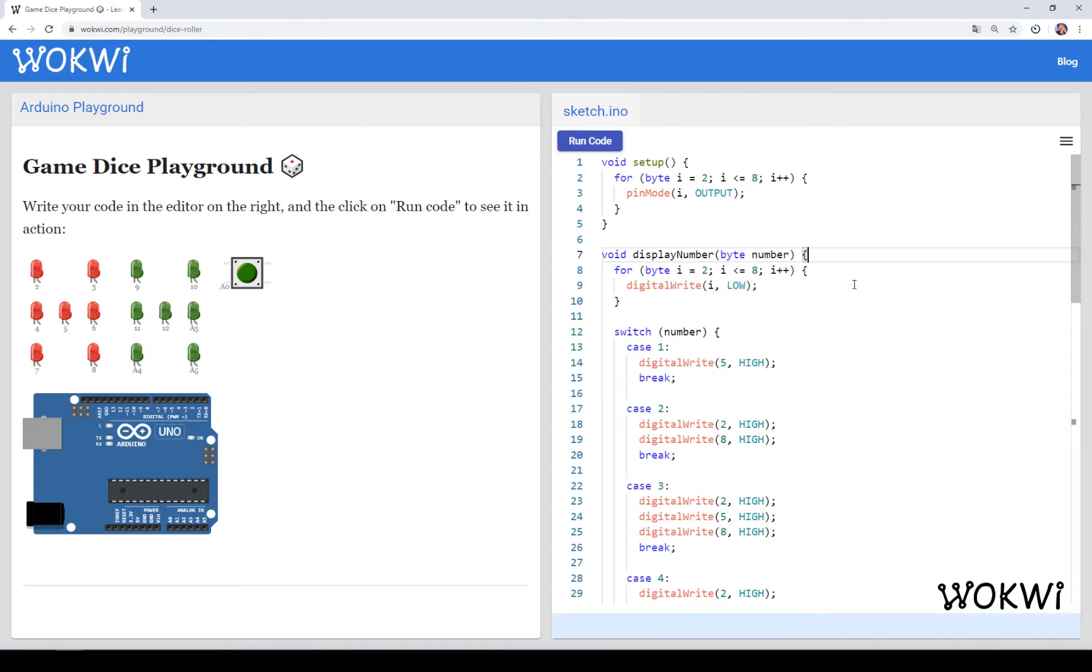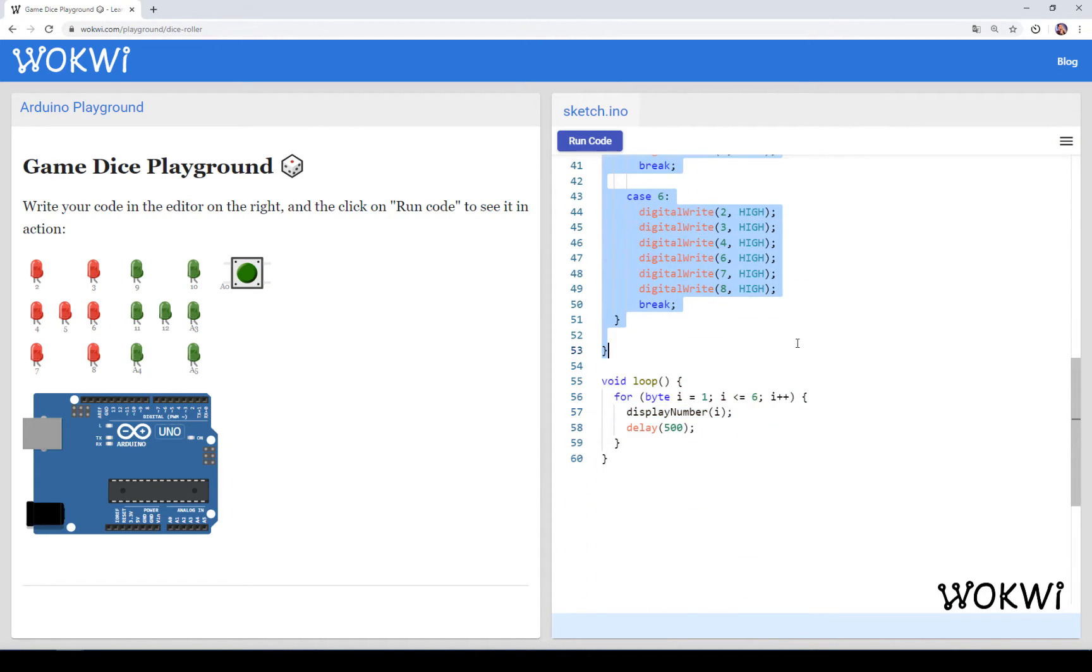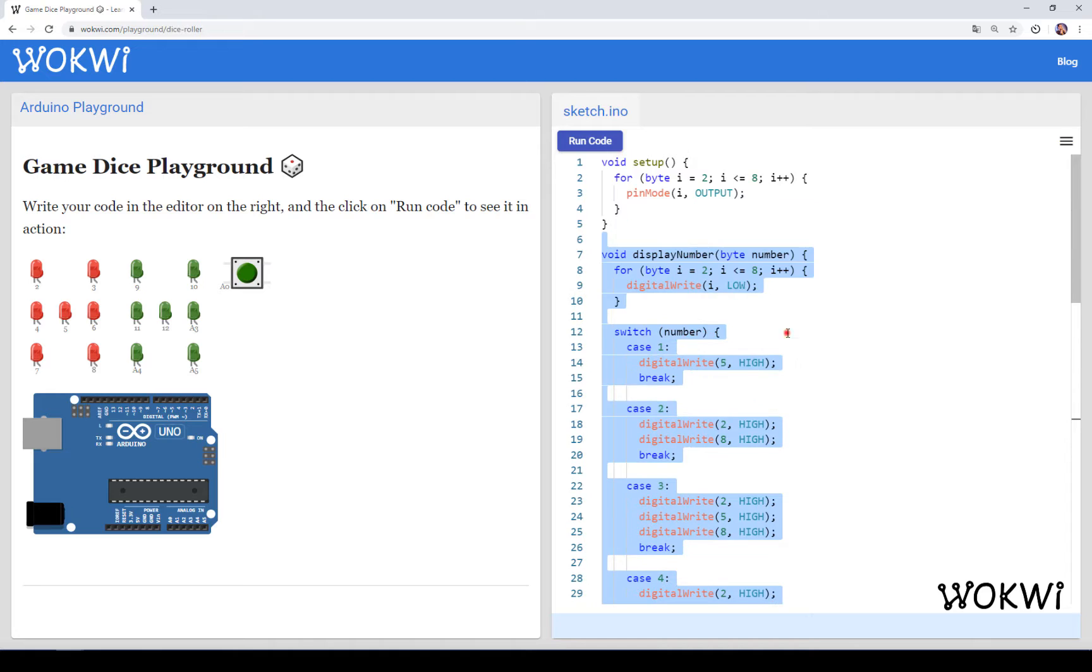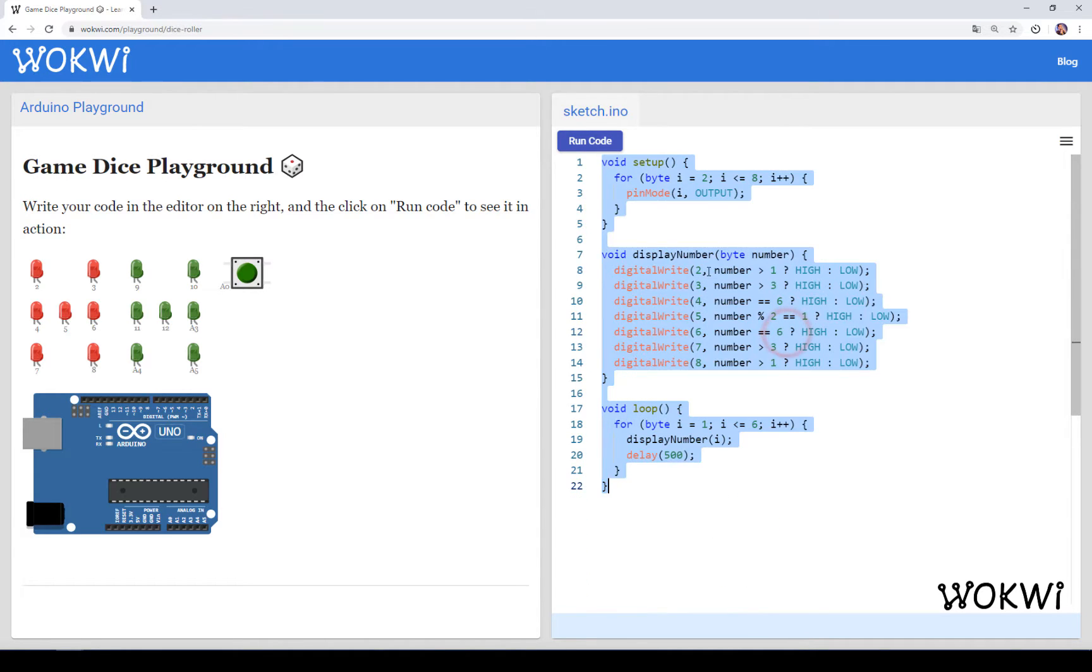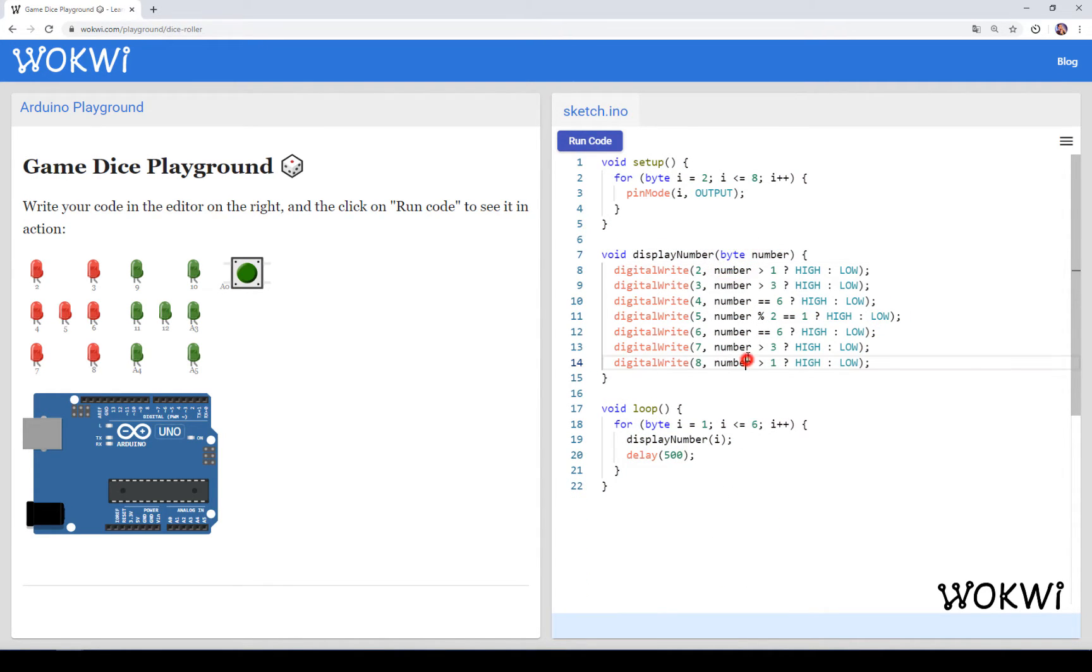Hello and welcome back to the Arduino Dice Roller series. In the first part we went over this super large function and we basically made it much shorter, just seven lines of code. And now we are going to see how to add the game logic.